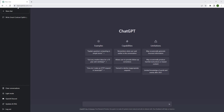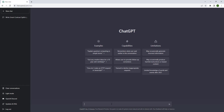What's good everybody, welcome back. Today I'm gonna teach you guys how to use ChatGPT. What you have to do is go to chat.openai.com, make an account, and then you'll end up on this screen.